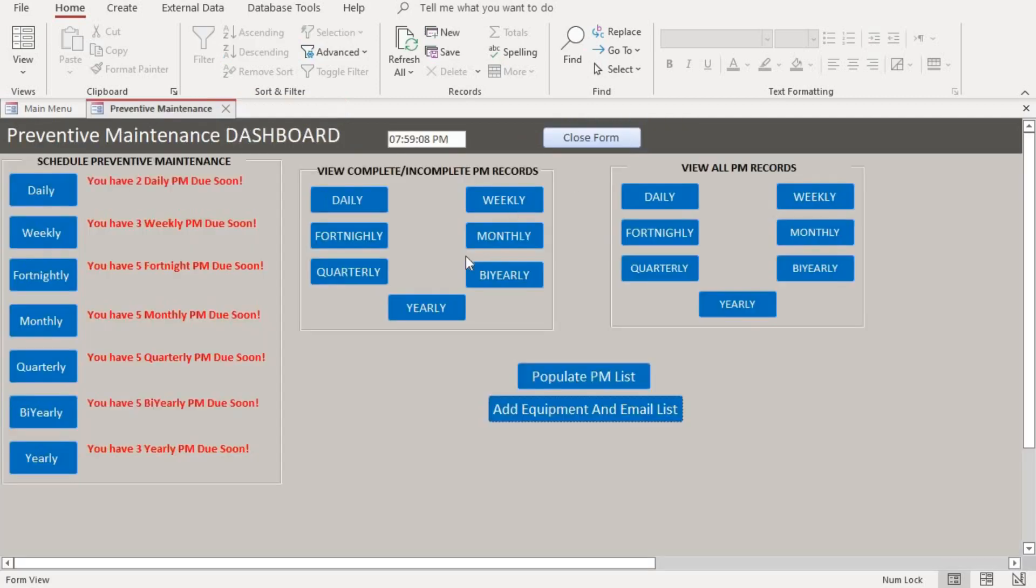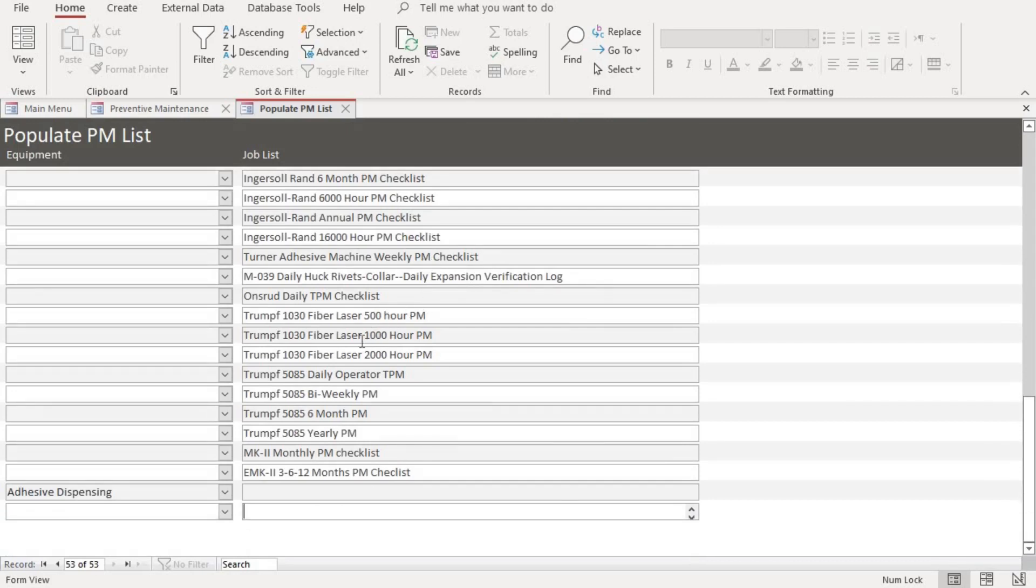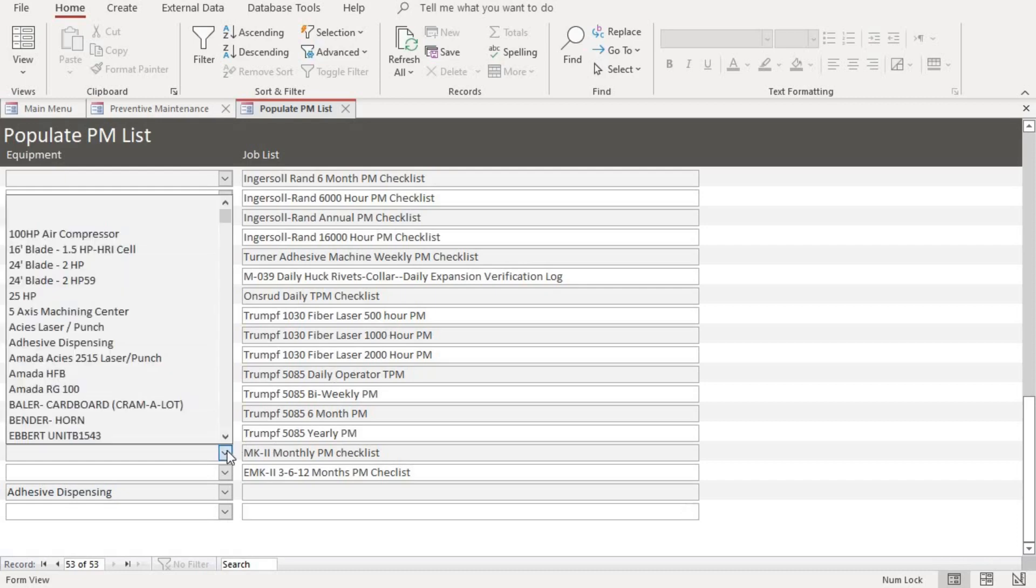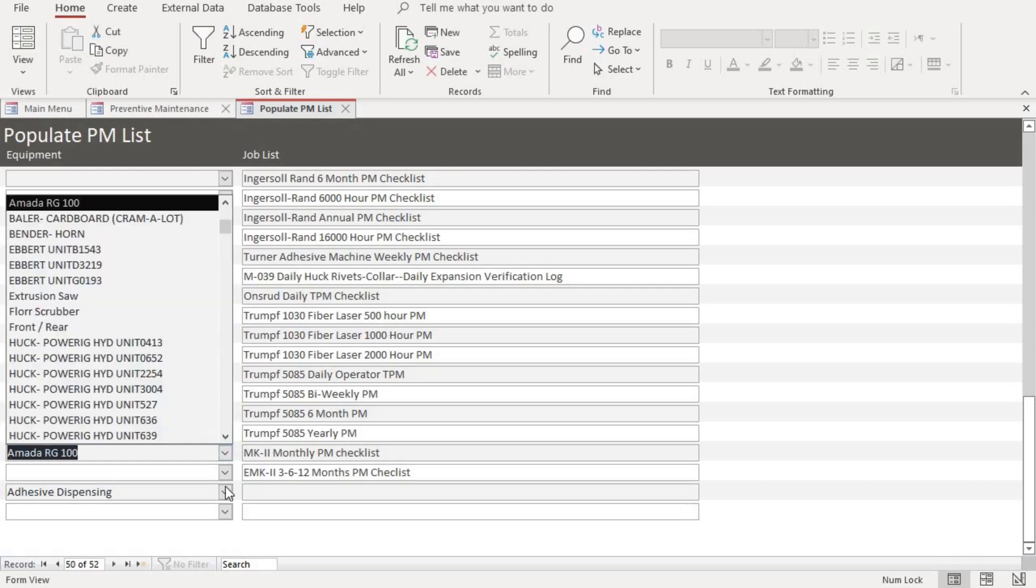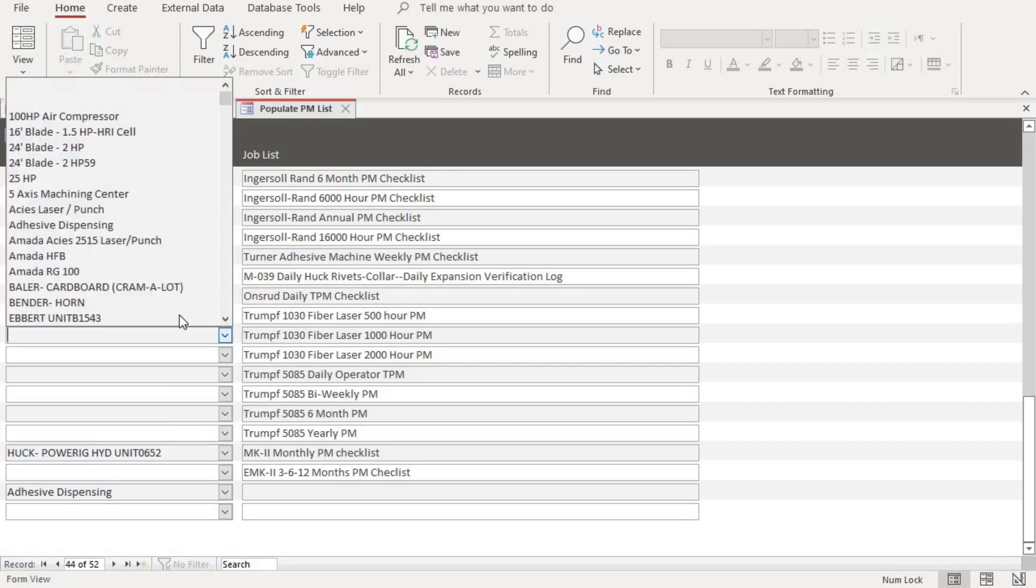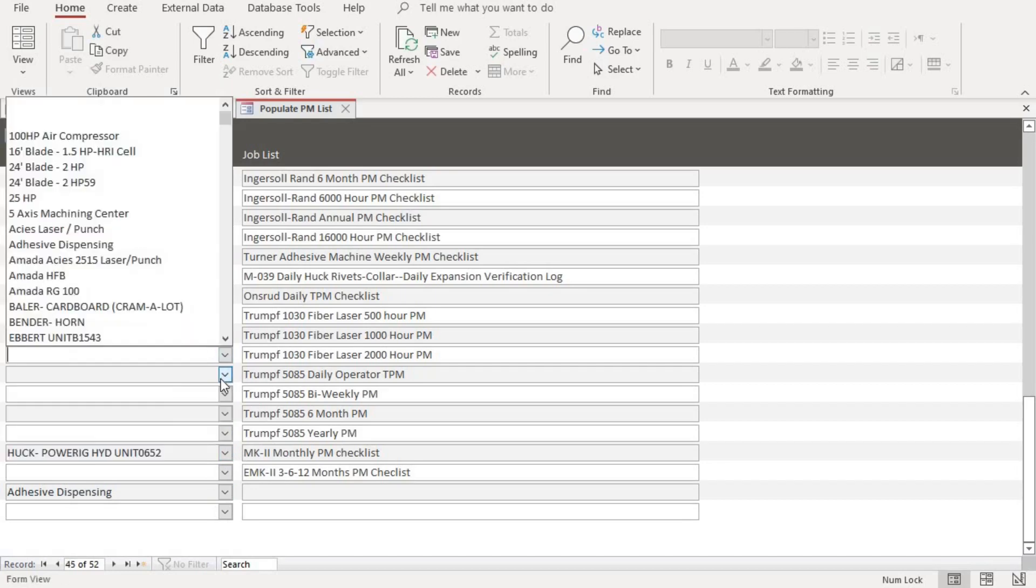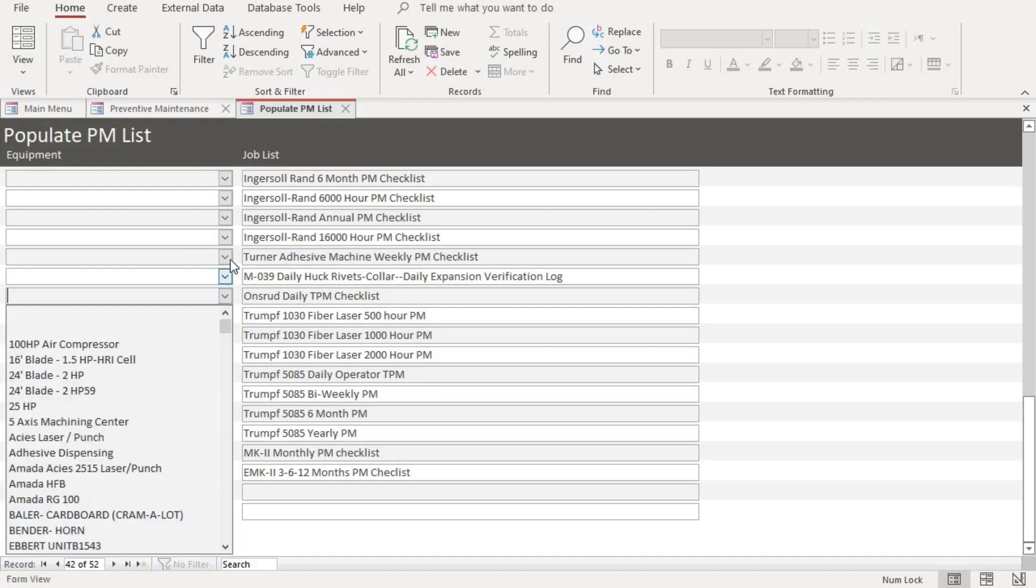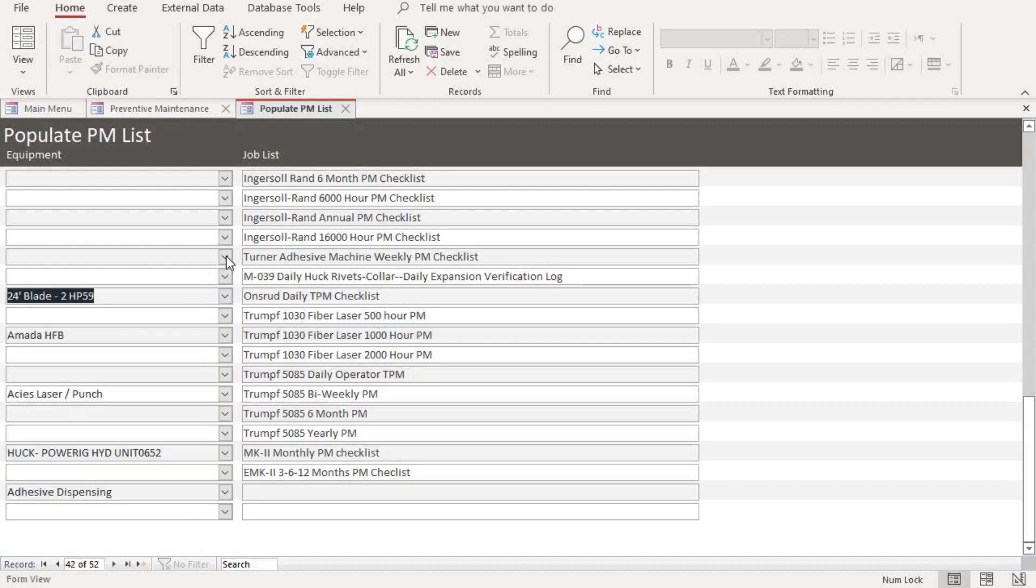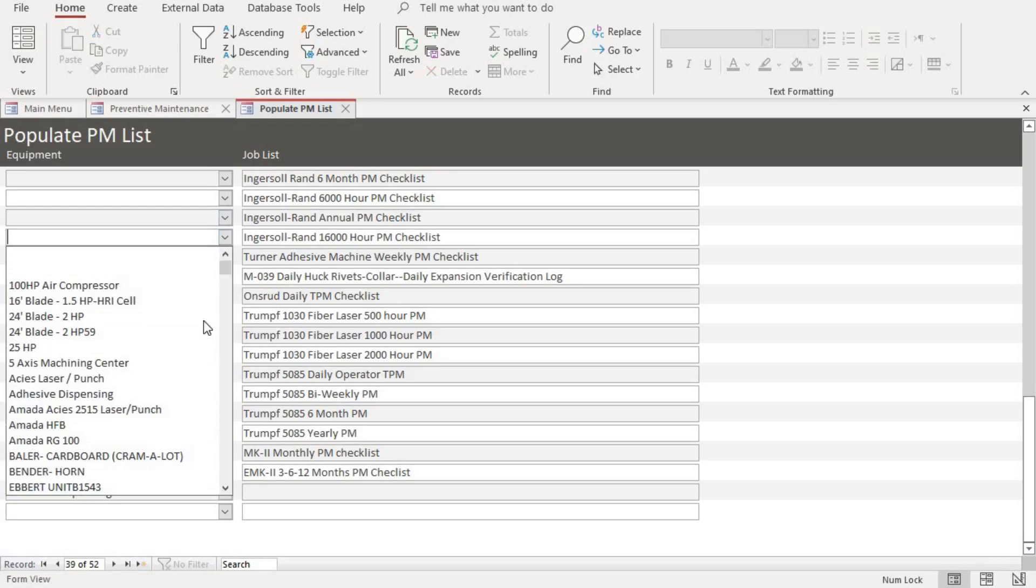All right, so after you're done, we'll put in the equipment. You can populate the PM list as well. The PM list is just a description of specific items that you want to maintain. So say you want to perform a particular task on a pump or a motor or a forklift, you can have the list of this however way you want to describe it. And then you link the forklift or the pump to that particular description. So all these blank spaces are supposed to have an equipment on it, linked to it.